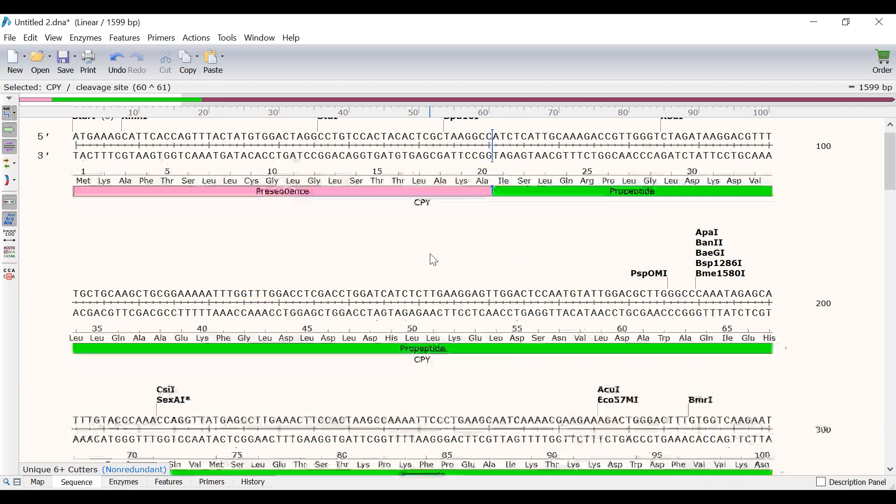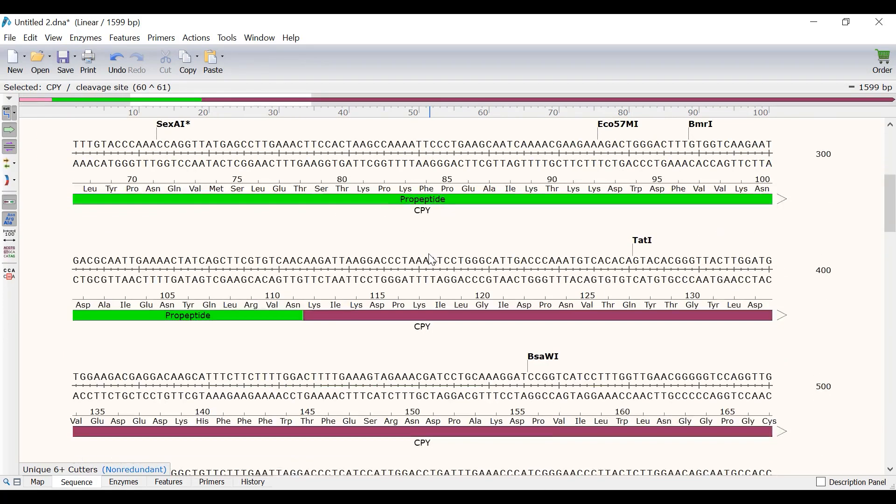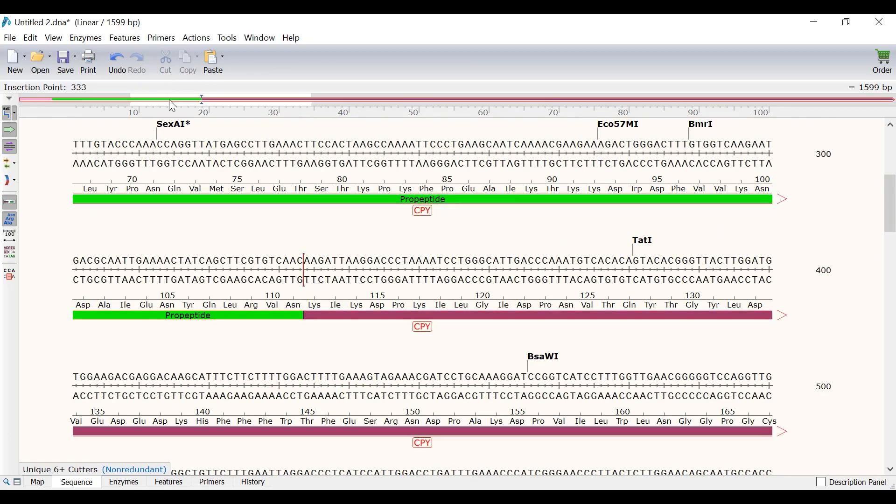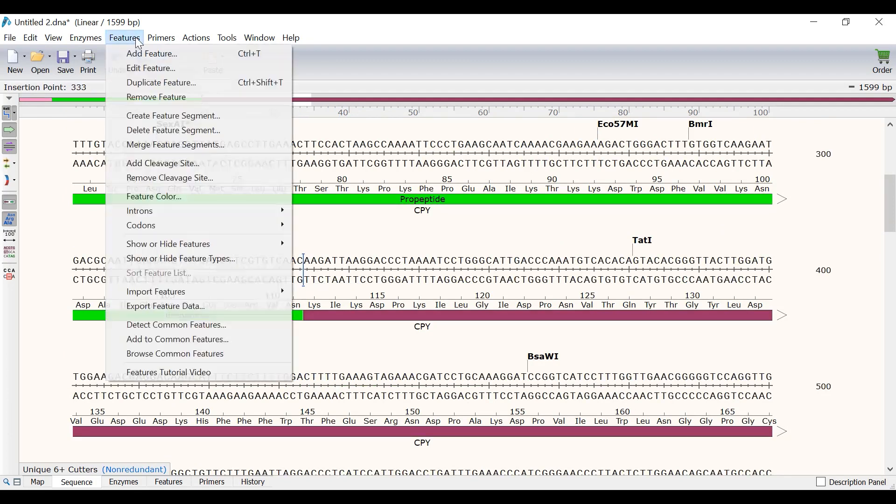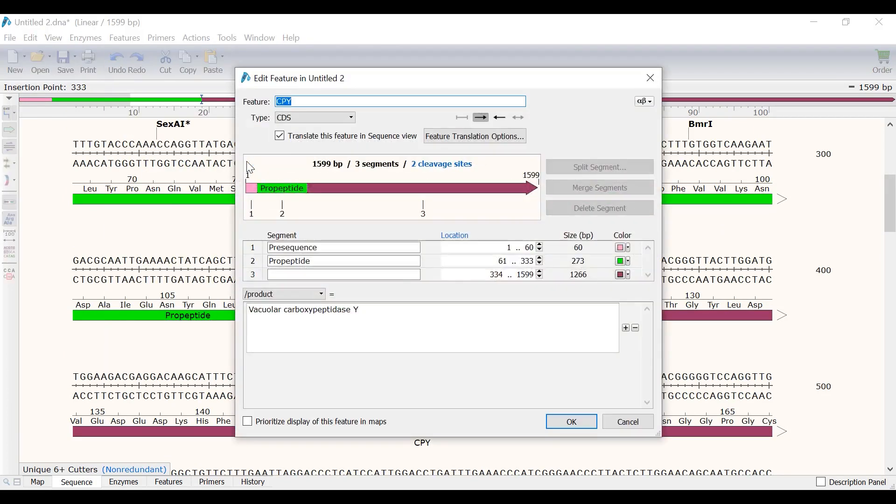So I will click on the region immediately after amino acid 111. Then go to Features, Add Cleavage Site and then click OK in the new window.